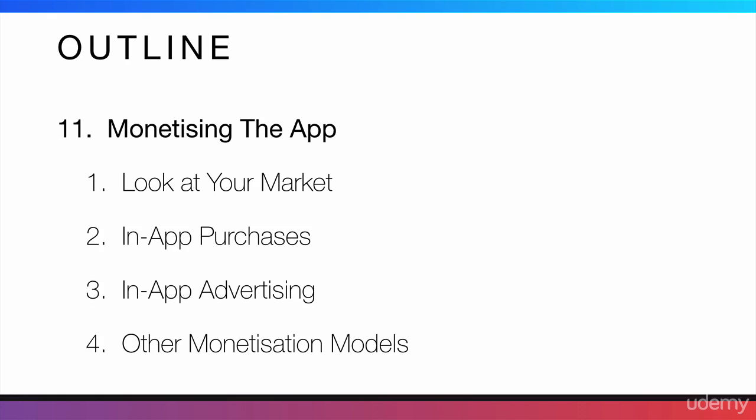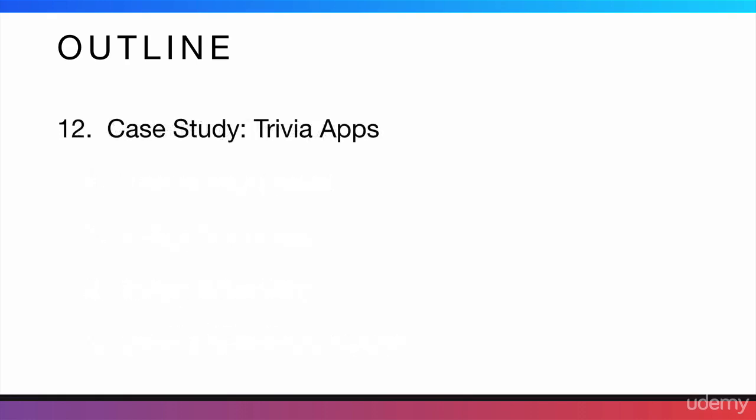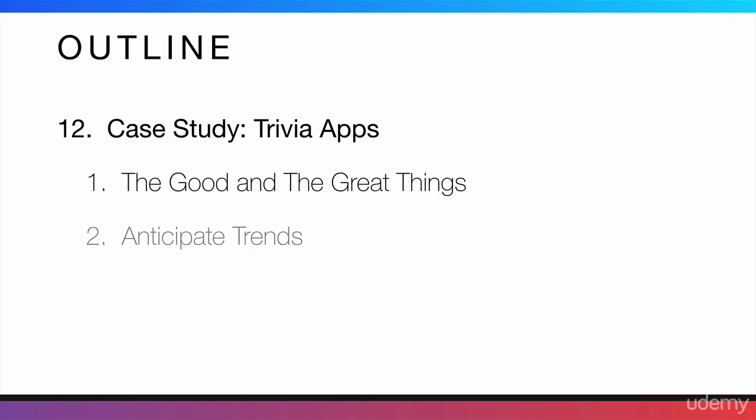Following the monetization section, there is a case study of trivia apps. Trivia apps are actually a really good niche if you decide on doing it. And I'm going to tell you the good and the great things about them.